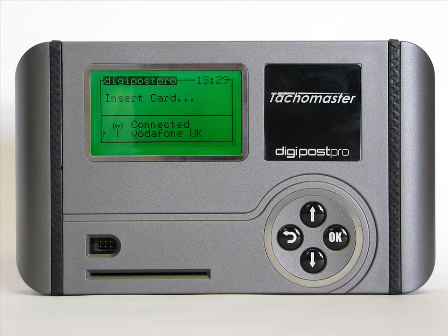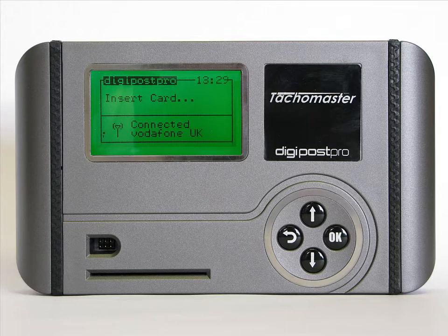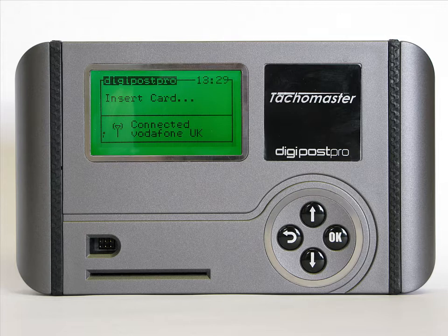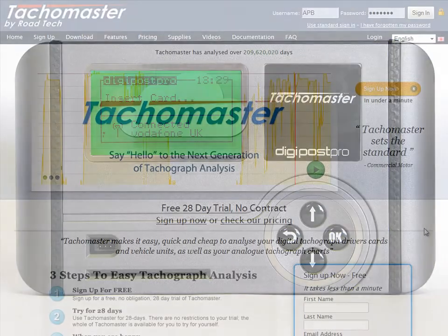Create a new driver or worker uploaded from a DigiPost Pro. When a new driver downloads their card, or you upload a new vehicle from your DigiVU into a DigiPost Pro, you do not complete the record for TachoMaster on the DigiPost Pro device. The card file is uploaded to the TachoMaster servers, but is not added to your database until you have assigned the driver or vehicle the correct detail.